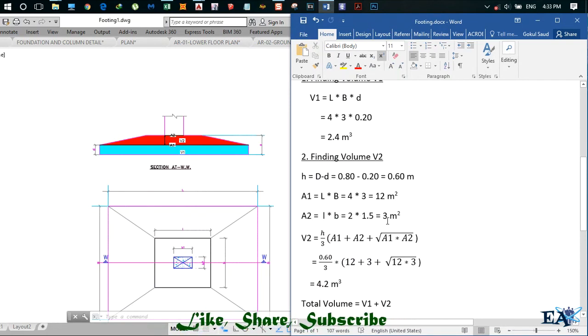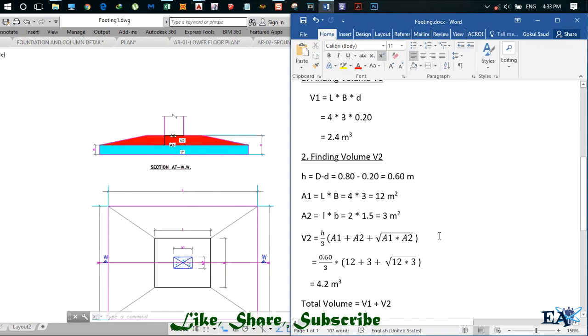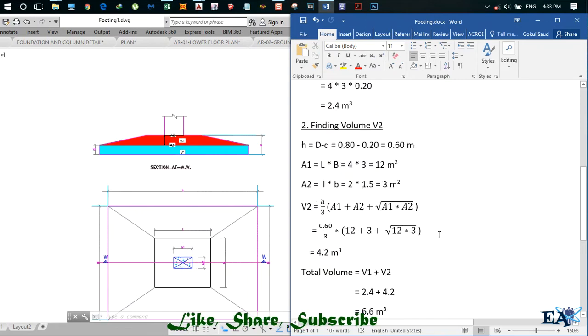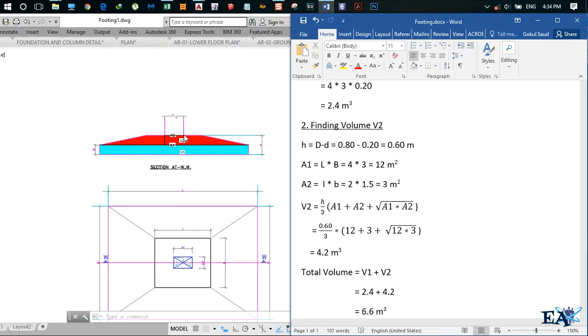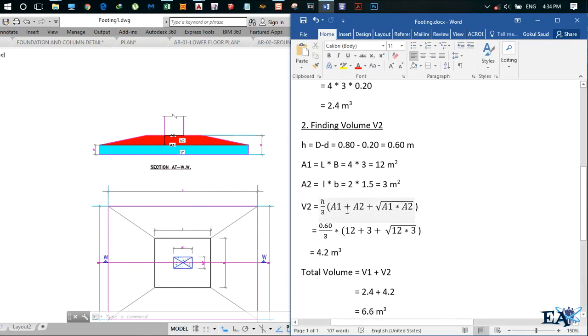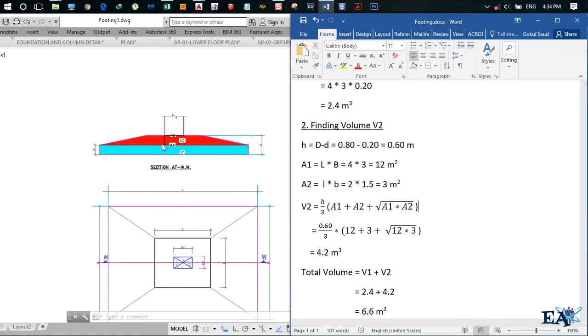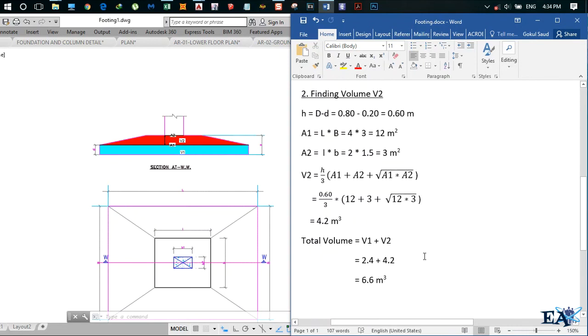Volume V2, the volume of this frustum region, is given by the formula h by 3 times A1 plus A2 plus square root of A1 times A2. If we simplify this, we get volume V2 as 4.2 meter cube.